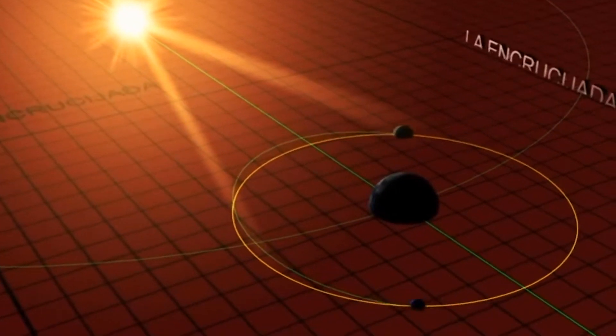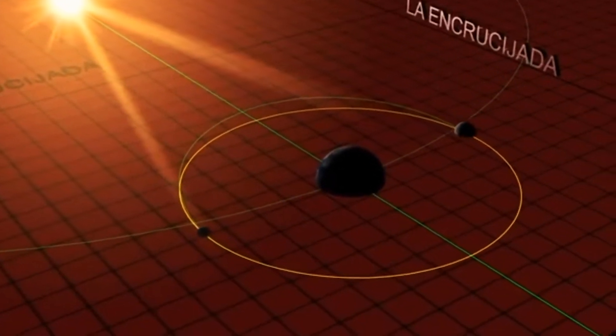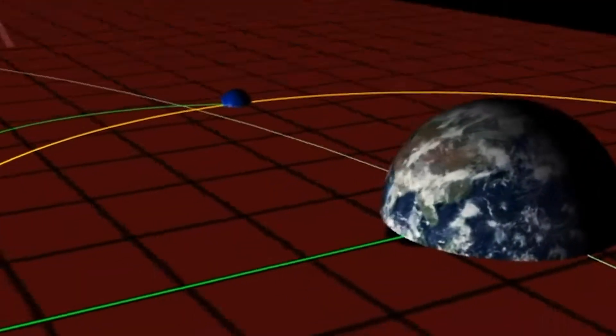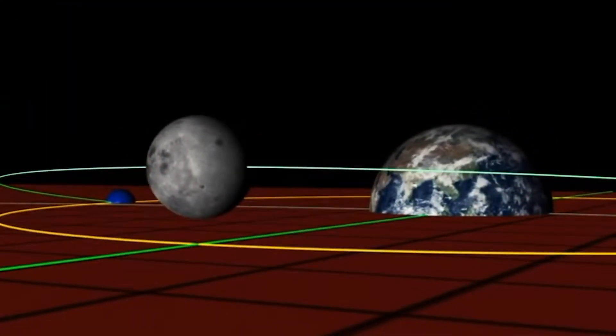That intersection where the moon crosses from below the ecliptic to above is called the north node. Then, just as the Sun goes from above the ecliptic to below at the autumn equinox around the 20th of September, so does the moon go from orbiting above the ecliptic to below, and at that intersection we have the south node.